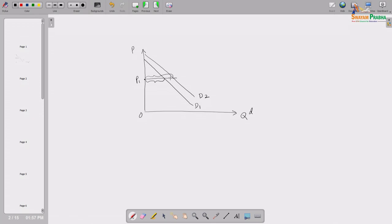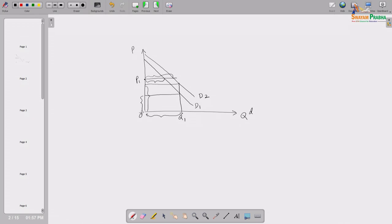We can understand this from the other side also. To get this much quantity, say OQ1 of quantity, earlier that customer was ready to pay a certain price. Now the same customer is ready to pay a little bit above that price because he has more income now — he has more money in his hand to spend on this commodity. So that is why he is now a little bit more flexible and willing to pay a little bit more than before.